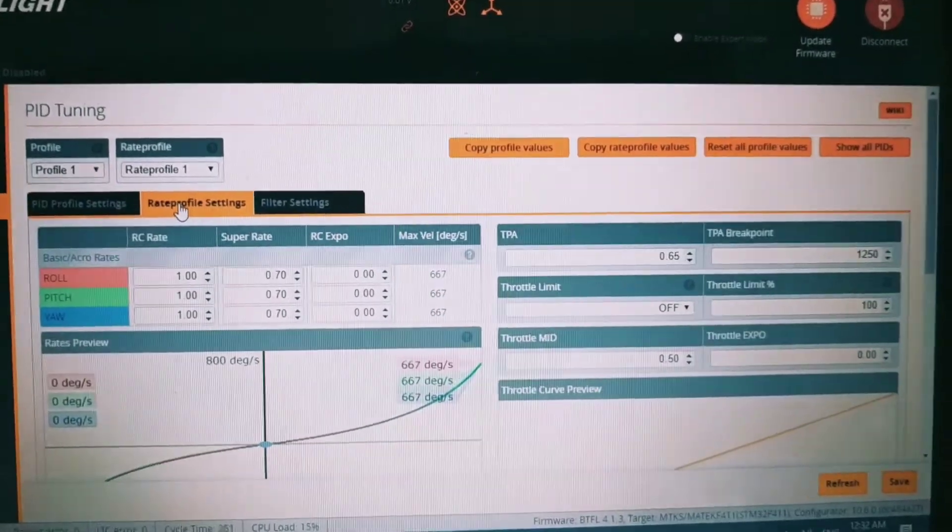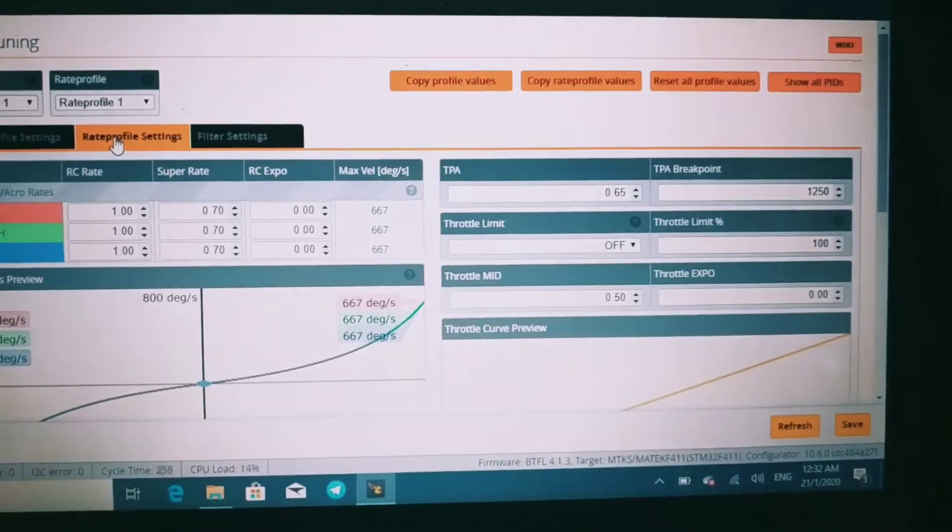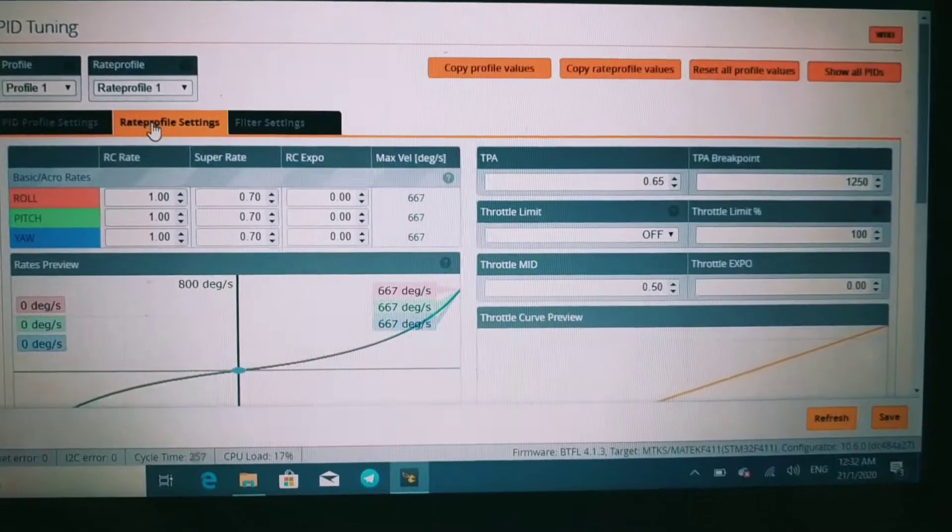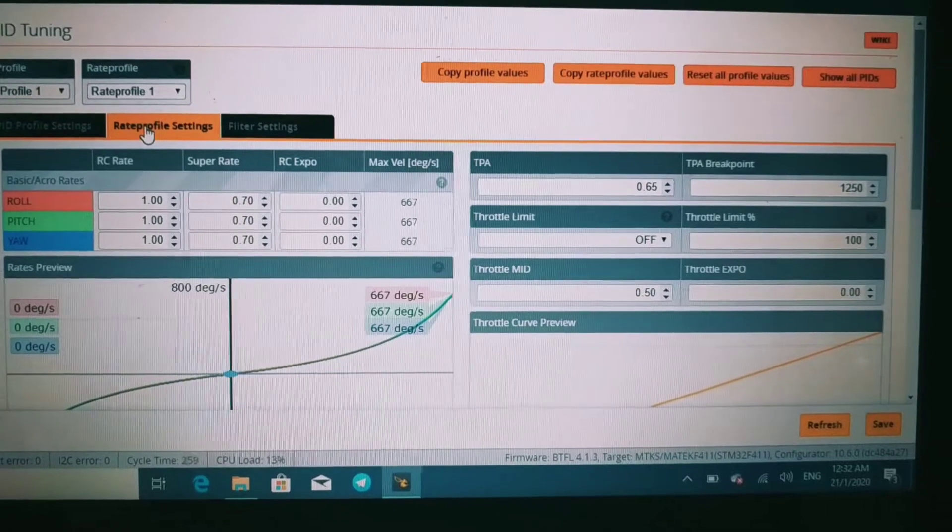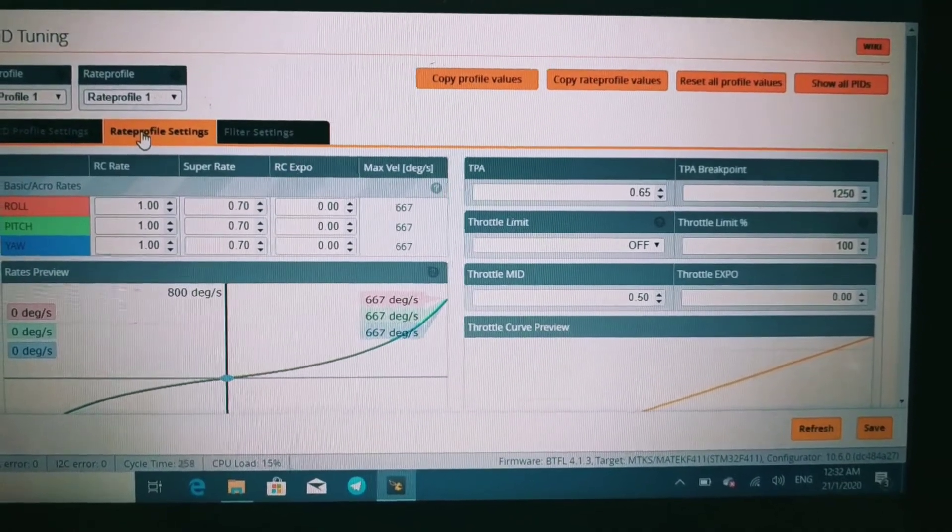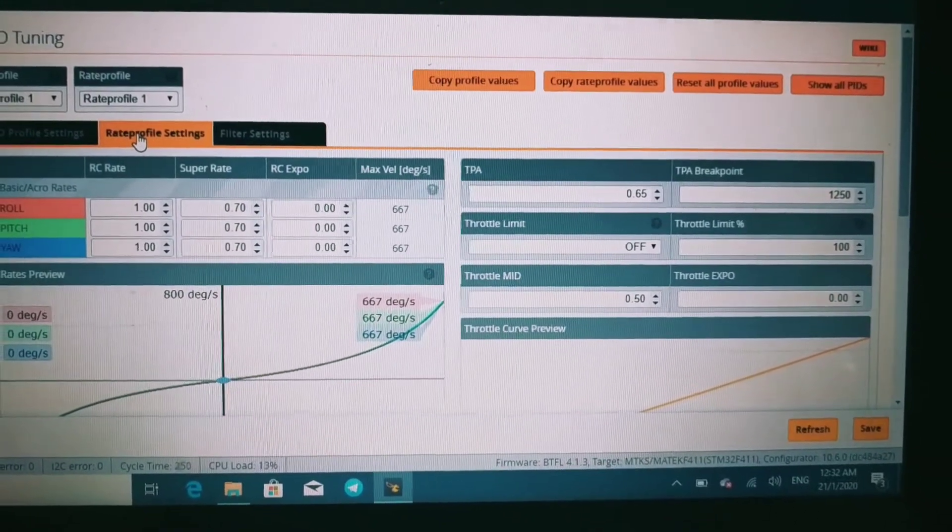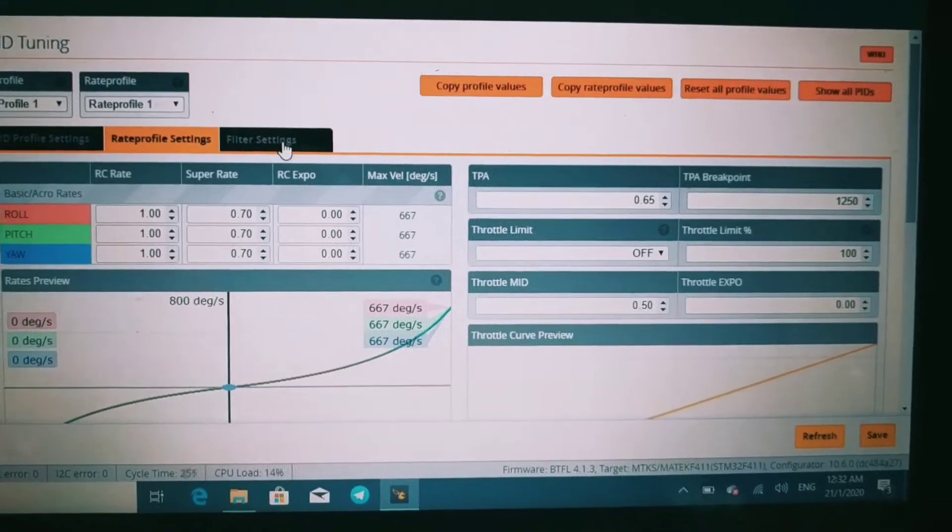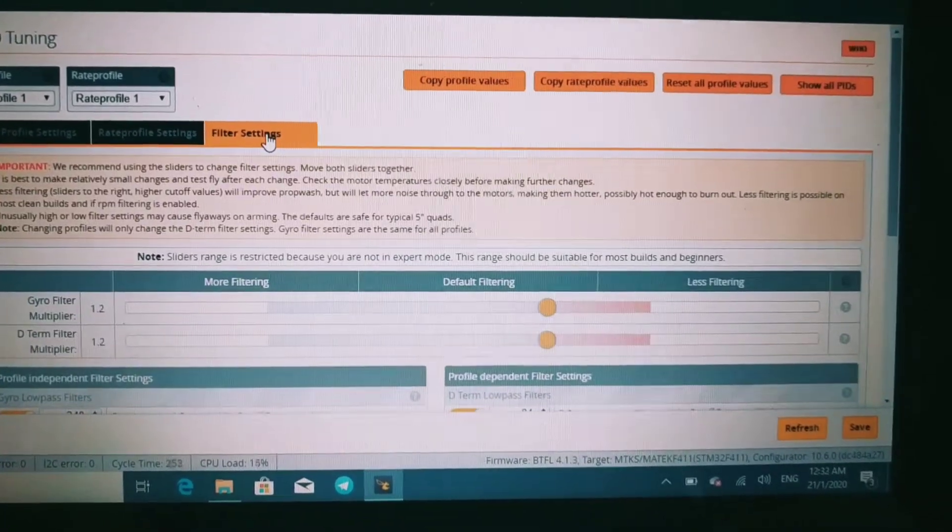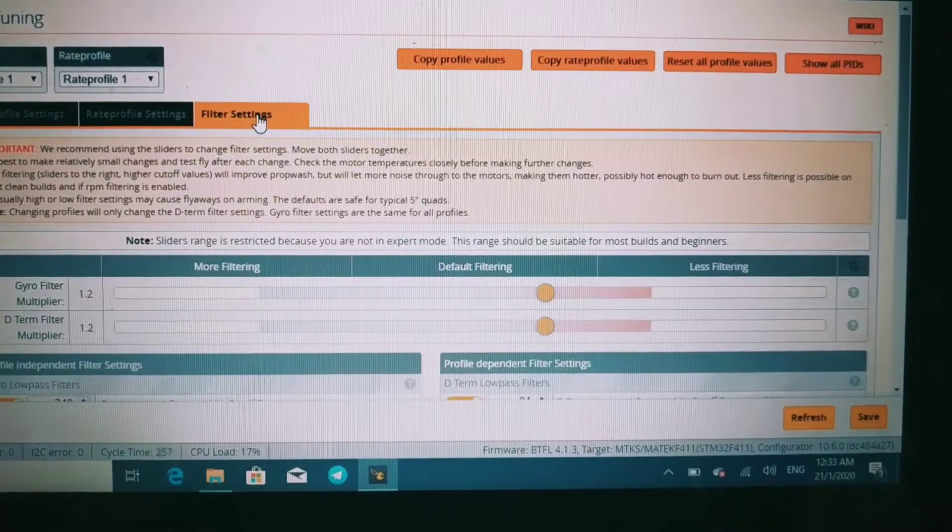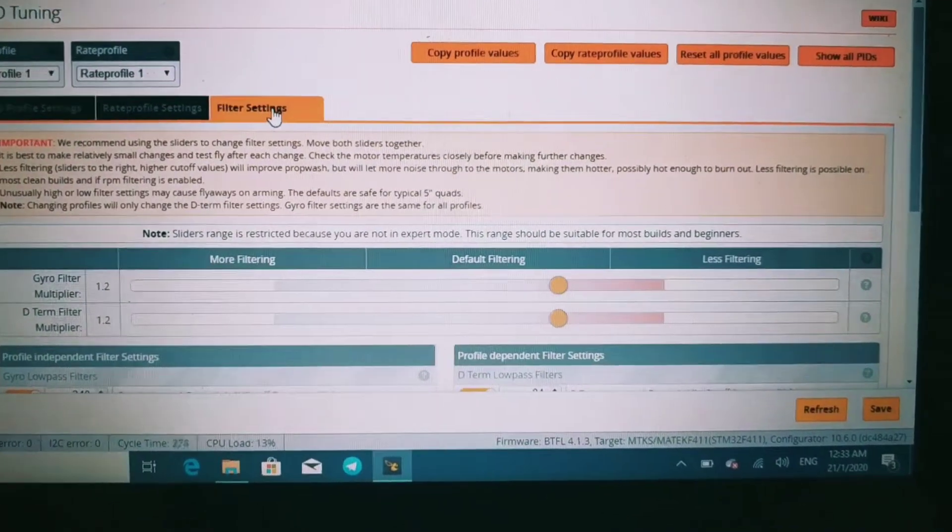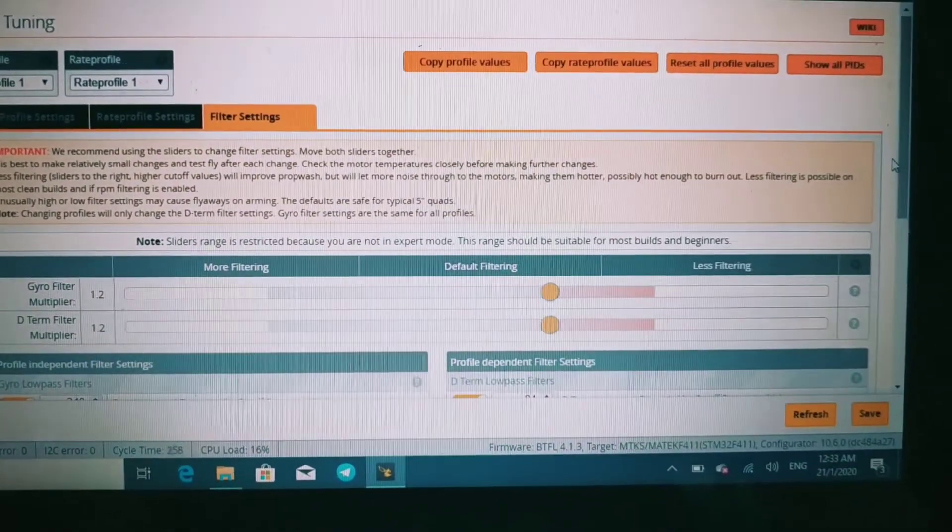For the profile, I didn't change this—it's stock. For the profile settings, the filter settings are 1.2, both are 1.2.